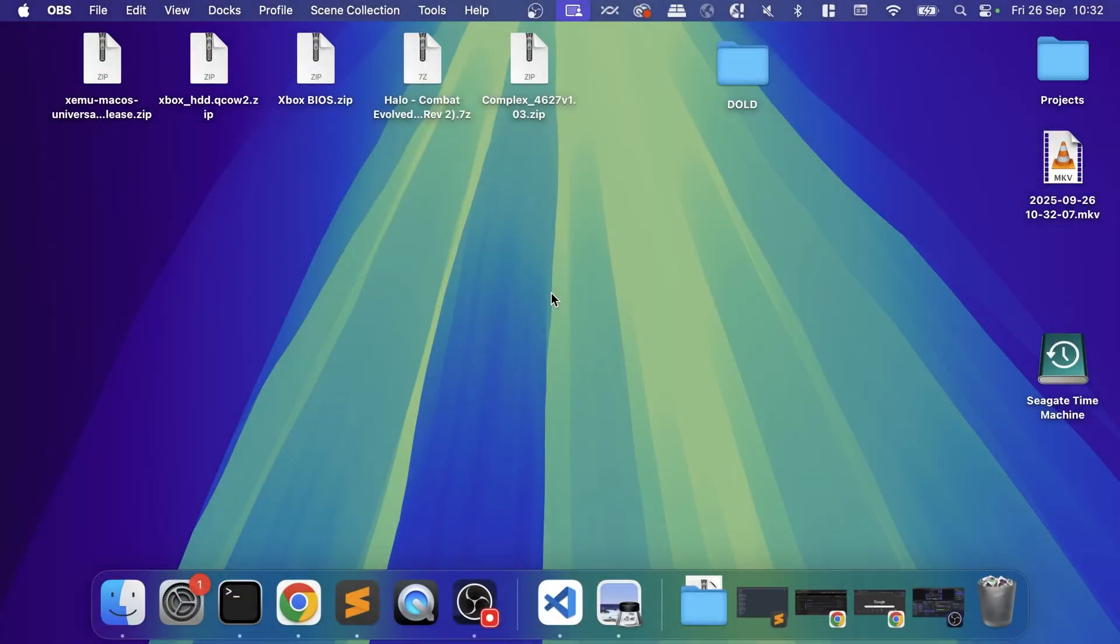Hello everyone, in this video I'm going to show you how to set up the XEMU emulator on your Mac, which allows you to emulate Xbox games. This video does not condone piracy, it is for educational purposes only.